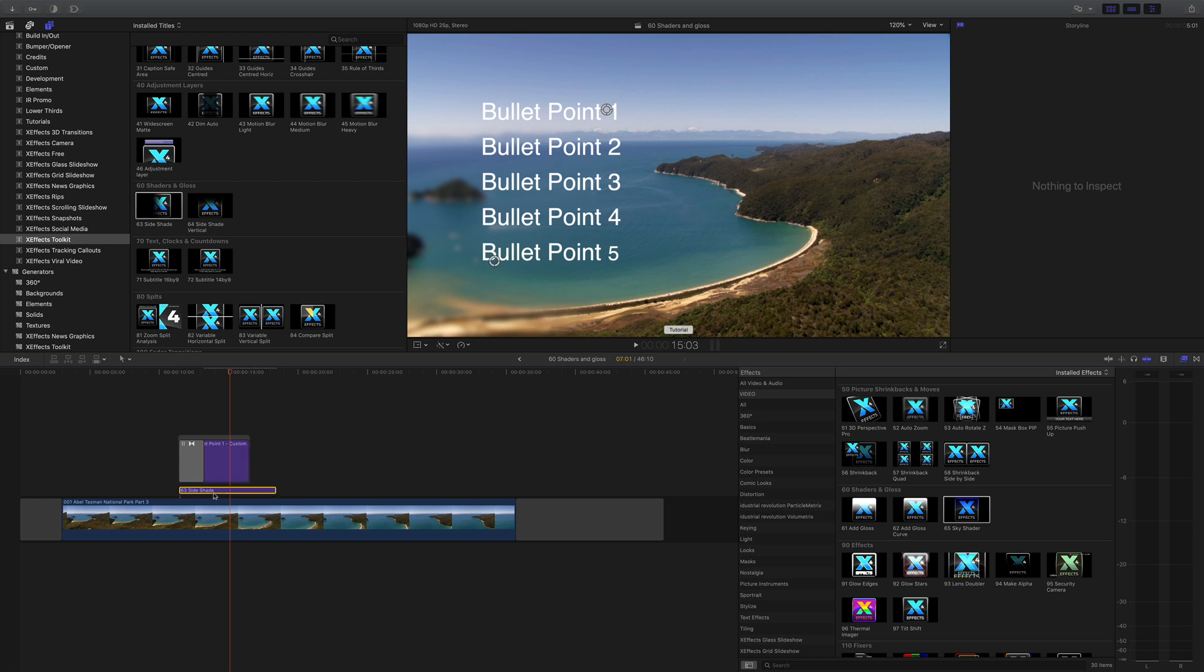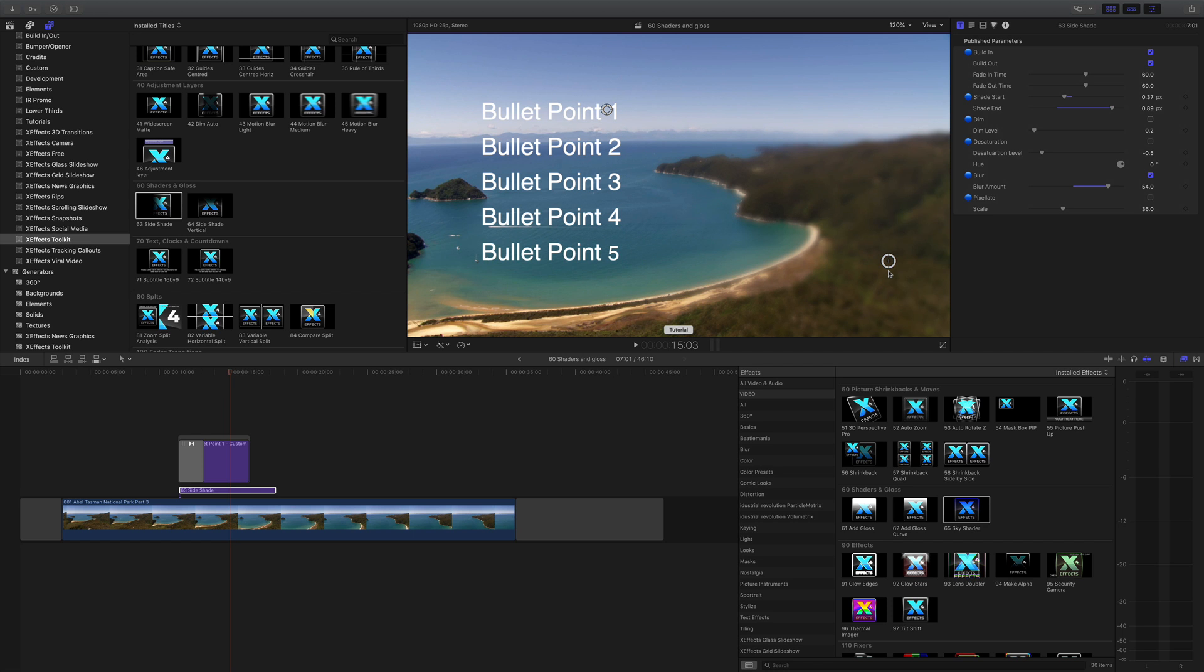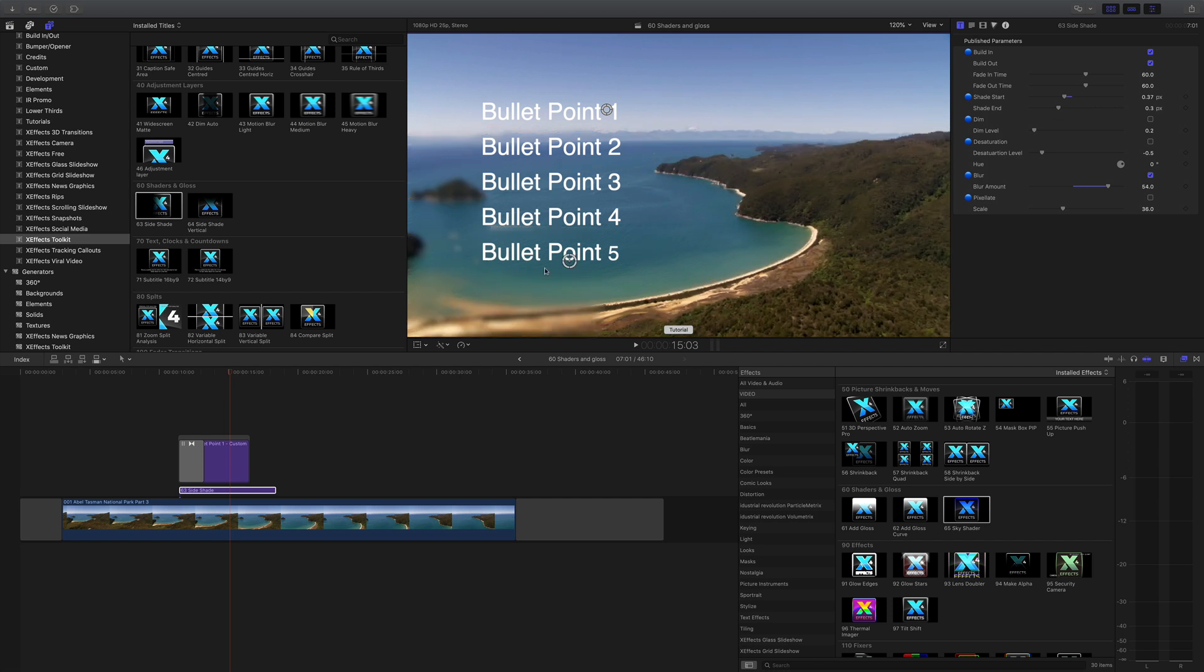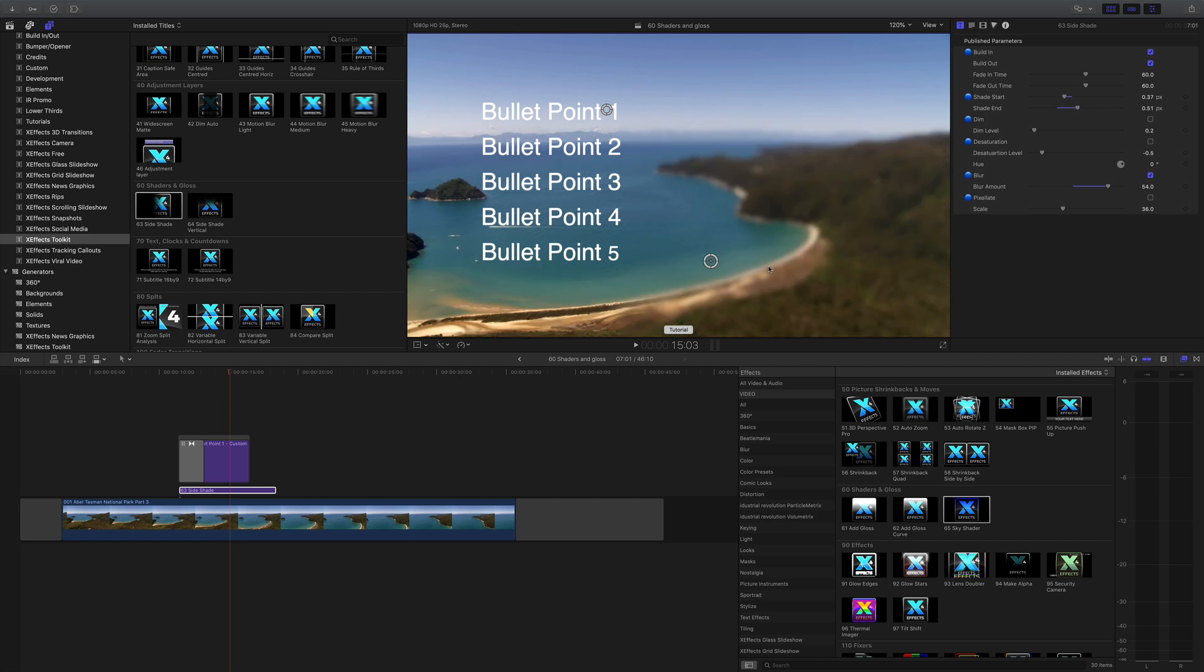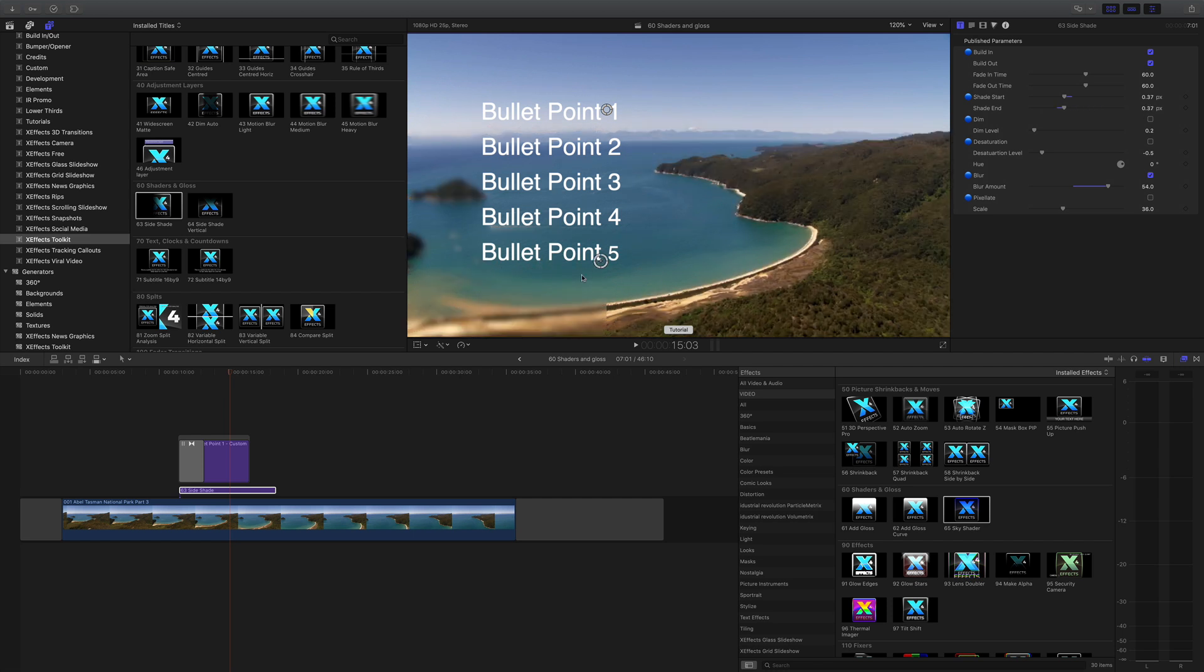One thing here, if you move the control points to the other way it actually flips onto the other side, so there's not a left and right one. It's just the same one, you just have to move the control points on there. And as you'd expect we've got the normal controls in the inspector, build in and build out and fade time, so you can time everything nicely and adjust it to suit your production.